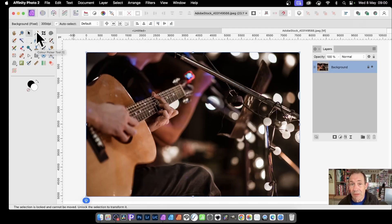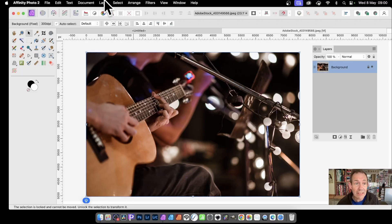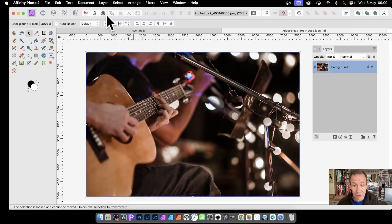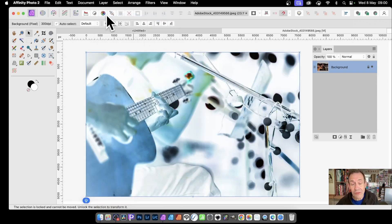In Affinity Photo, you can invert an image very quickly. Simply select the layer, then go to Layer and Invert. And you can see you get a color inversion.